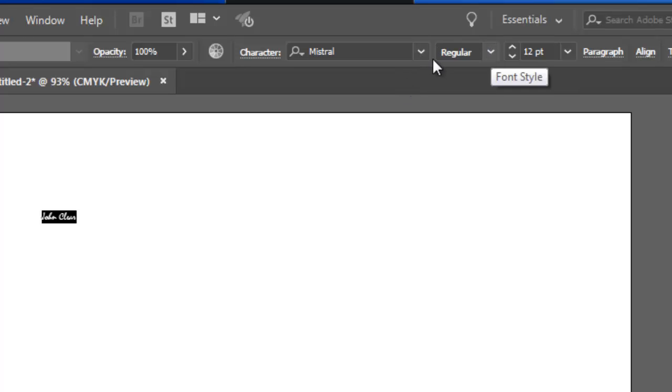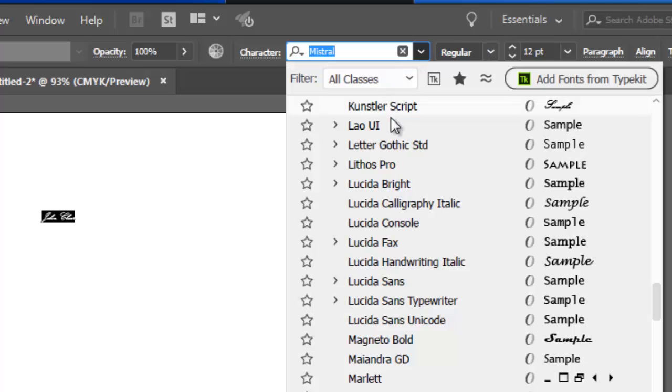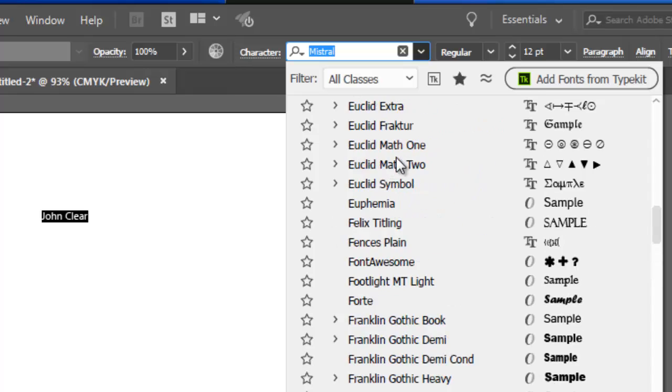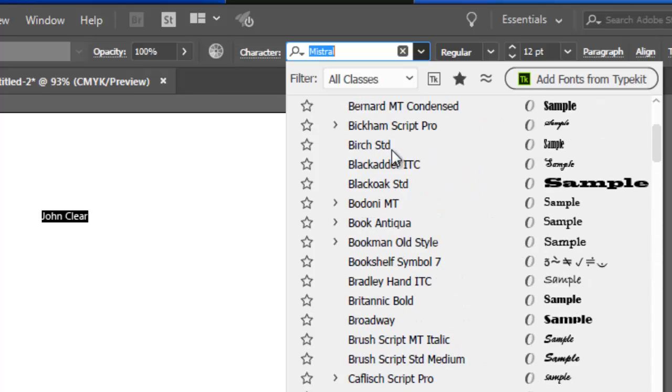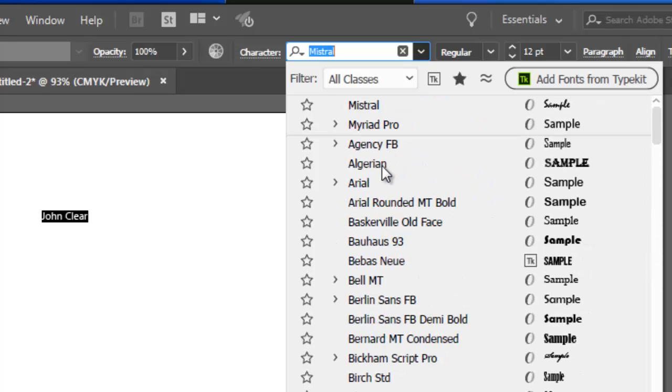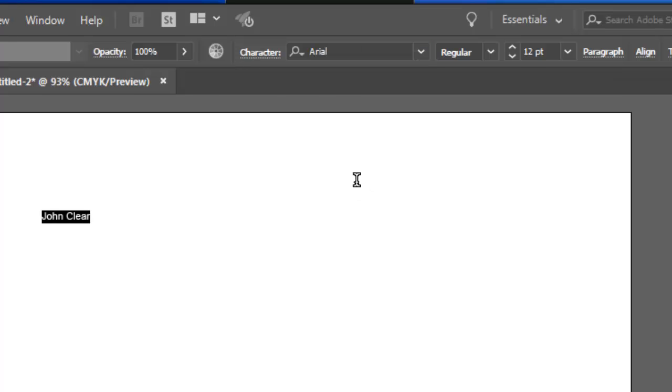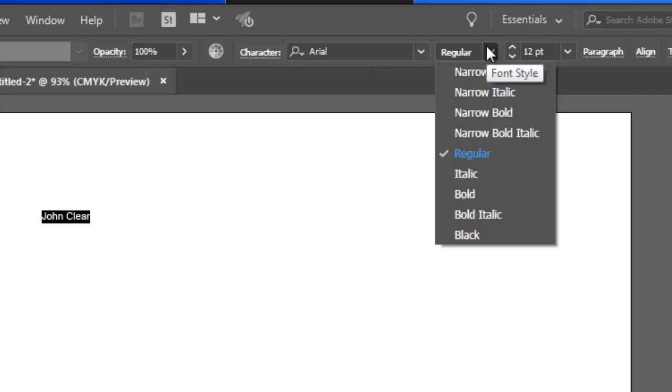If I was to choose Arial, which we're all familiar with, you'll see that I have these options here for italic, bold, and the like.